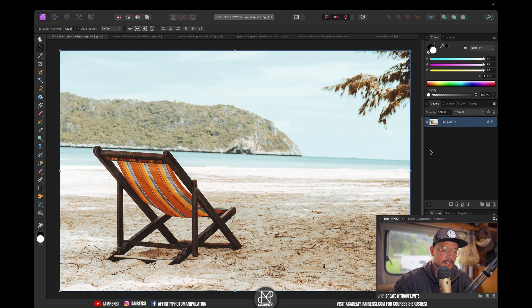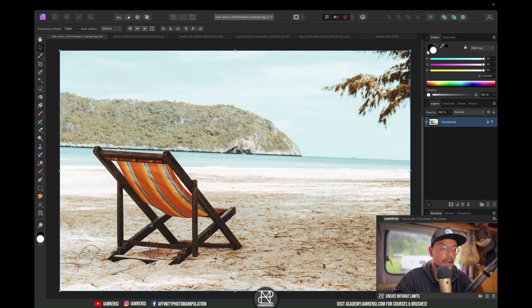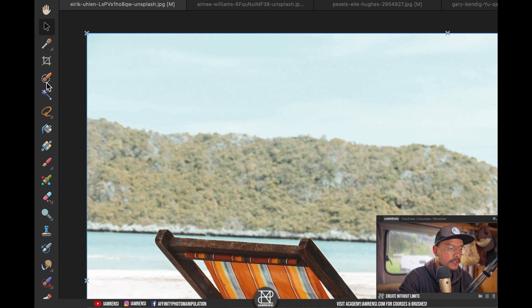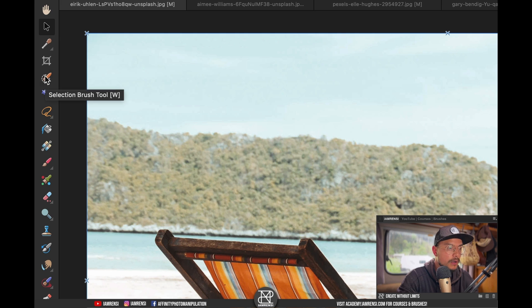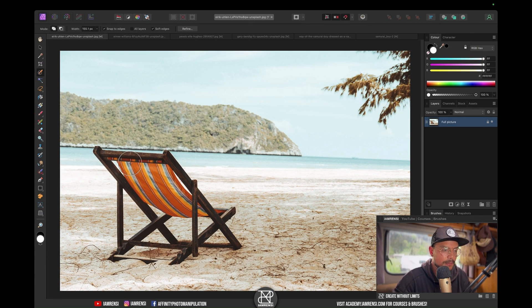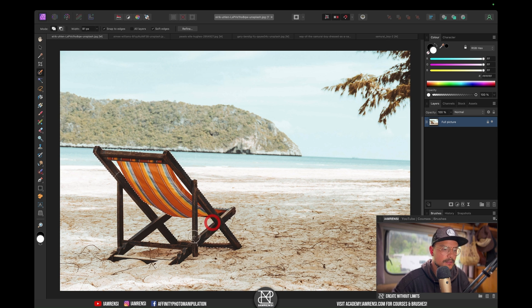Here we've got the full picture. What I want to do first is create a selection around our chair. I'm going to go to my toolbox and select the quick selection brush. I'm going to decrease my brush size and just make a quick selection around this chair.